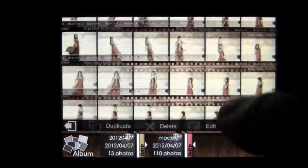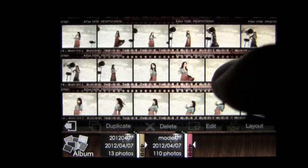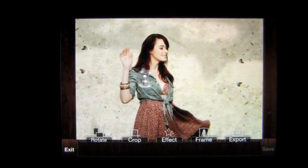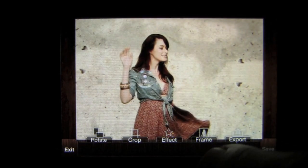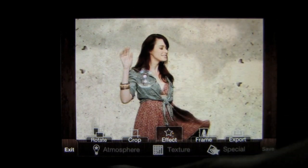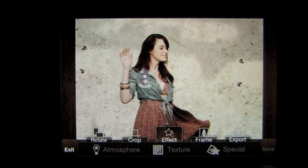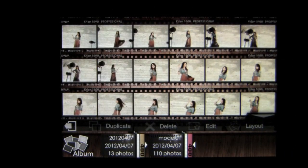You can see all of the pictures taken of this model. If you tap on one, it opens up the editing mode where you can tap on effect and it pulls up atmosphere, texture, and special — each giving you more options. Let's exit out of there and go into iModel mode, which is accessed at the top left.